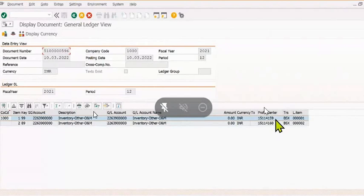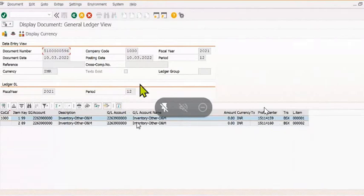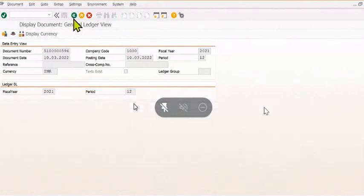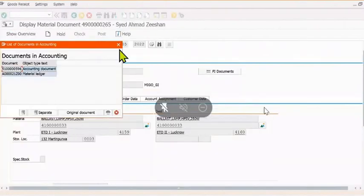Once you have done goods issue against the purchase order — that is the stock transfer order — your stock will come into transit and the receiving storage location will receive the stock.